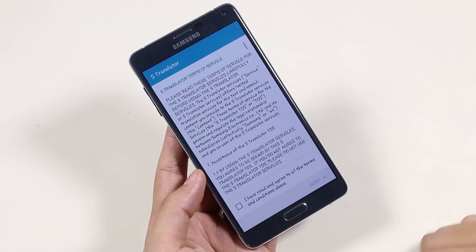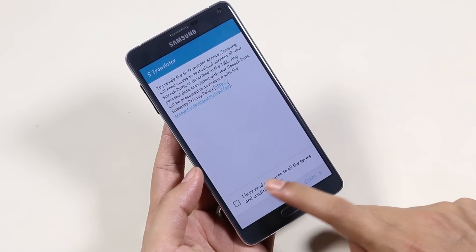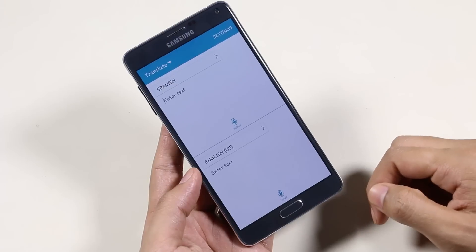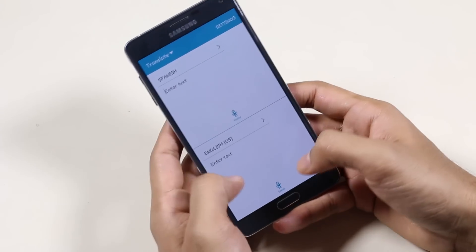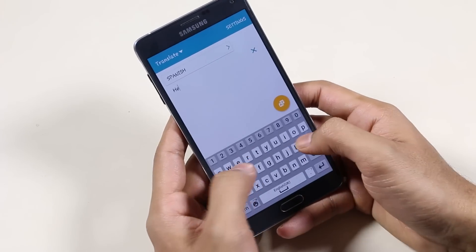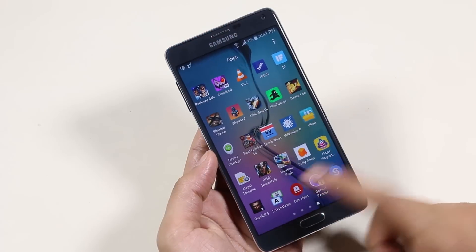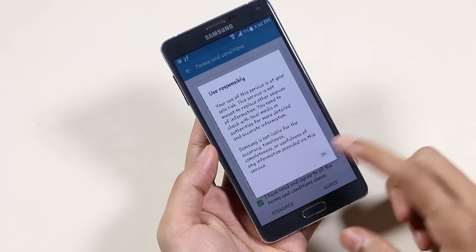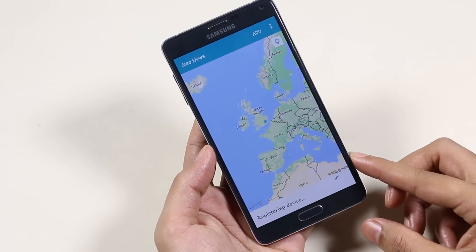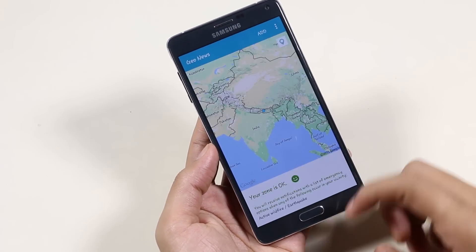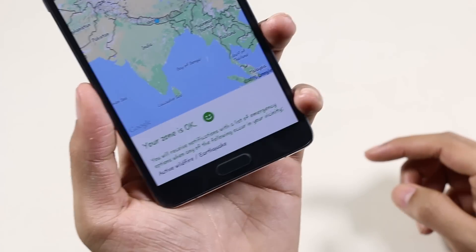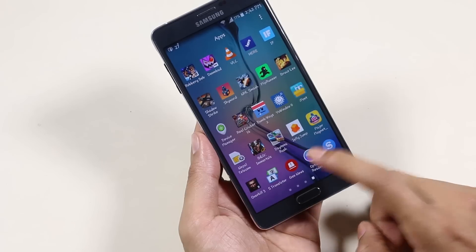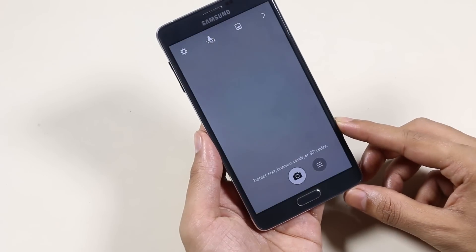Let's check the apps to see whether they are working or not. First we'll try S Translator — no force close, so that's working, it's good. Next is GeoNews. It says registering your device. Basically this app will alert you about any natural disaster likely to occur in your area.